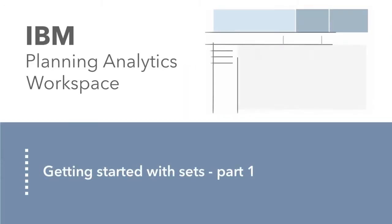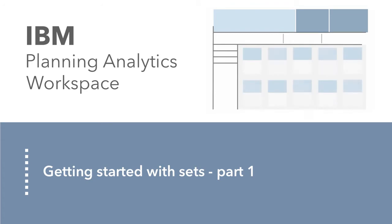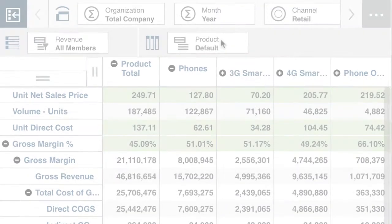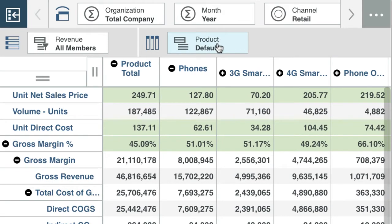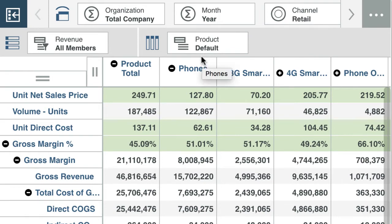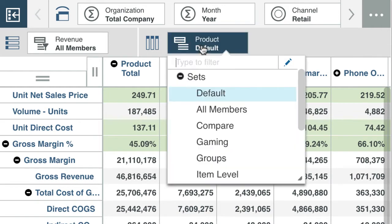I'm going to show you how you can quickly create a set to analyse your data. Sets are groups of members within a dimension. They make it easy for you to select different views of your data and to limit the number of members that you see in the view. For example, say you have a large products dimension, you could group your products in many different ways depending on the different views that you want to see.